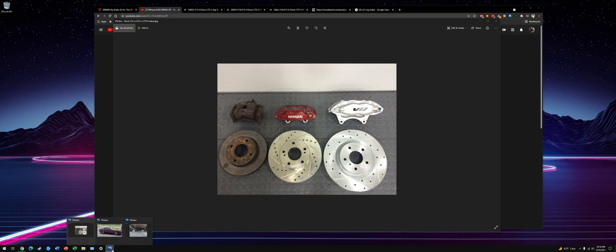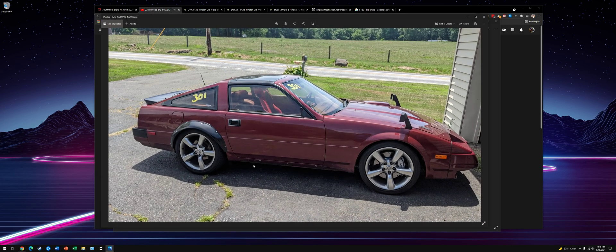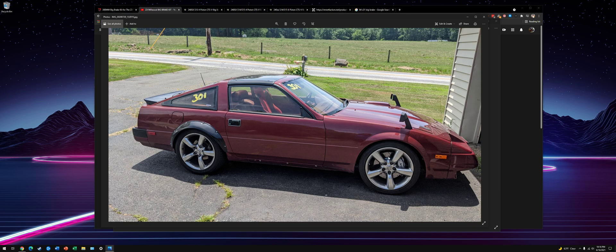And here you can see a picture of my car with them up front. These are 18-inch wheels. You see it fills it out pretty well. These require at least 17-inch wheels, so keep that in mind.